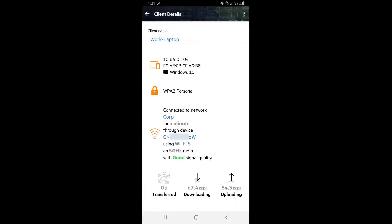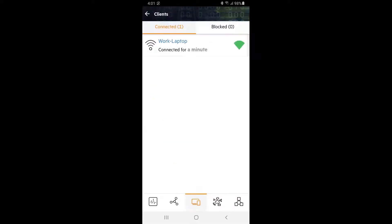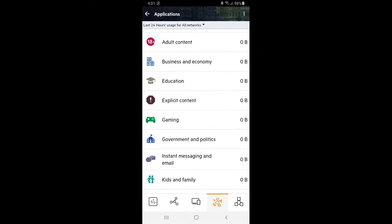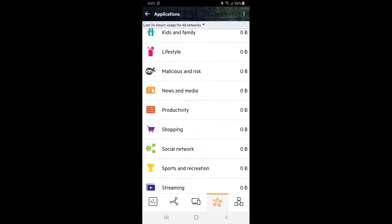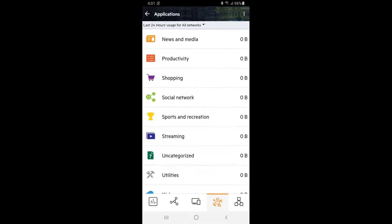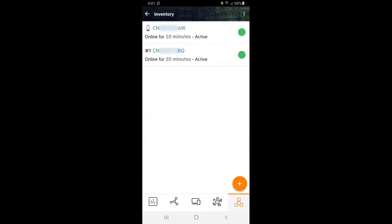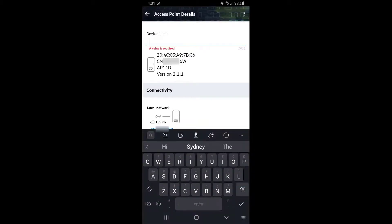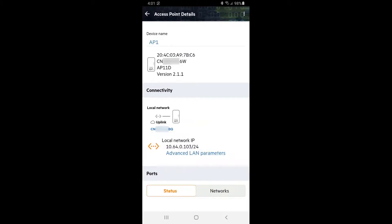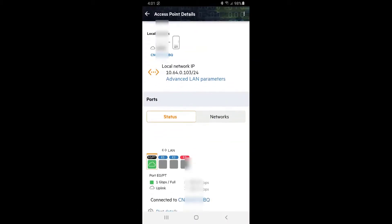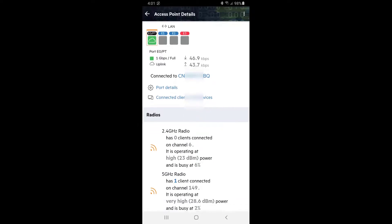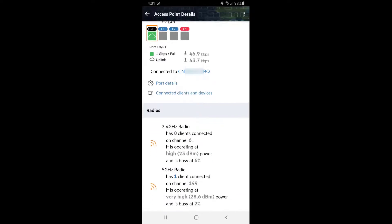You will see our laptop connecting wirelessly using SSID corp on AP1. Tap on the applications tab to see your network usage. Tap on the inventory tab and then again on the access point itself. Let's give it a meaningful name. Let's scroll down further. Here we can see that our AP is connecting to the network on port E0 through our Aruba Instant On switch, and that both radios are active.